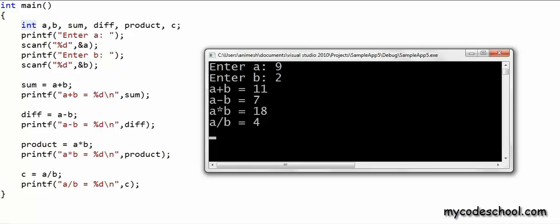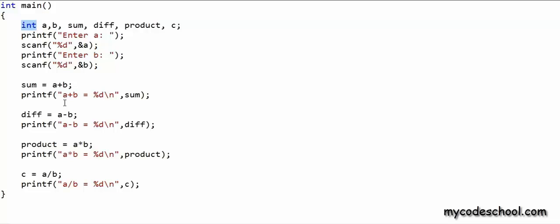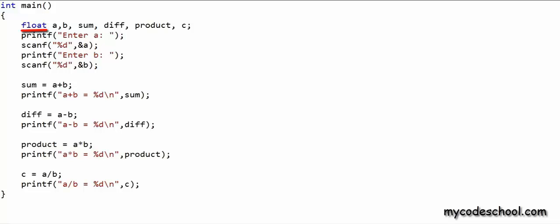If you want the fractional part as well, you need to declare a and b as variables of type float or double. Float and double are types used to store and perform calculations on real numbers. What I'll do now is change int to float in the declaration statement — so now all my variables are of type float. In all the scanf and printf statements, the format string should have the placeholder %f instead of %d. %f is the placeholder for float. Let's run this program now.